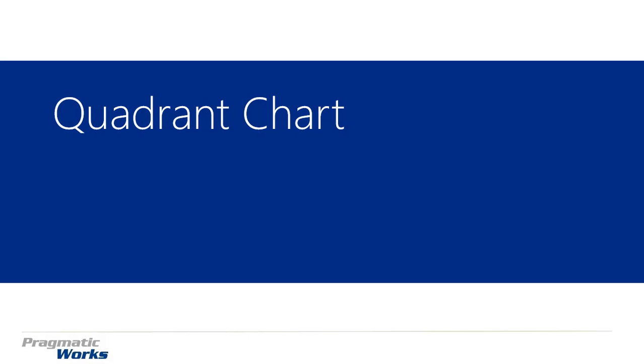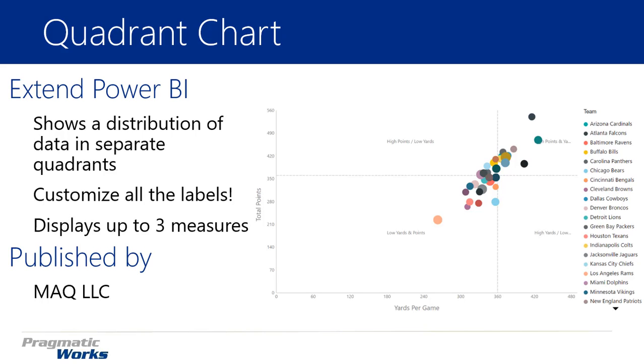Hi, welcome back to the Power BI Custom Visuals course. In this module, we're going to be looking at the Quadrant Chart. The Quadrant Chart is used to show a distribution of data or values in four separate quadrants, which is what you're seeing on the screenshot on the right-hand side. It allows you to customize labels anywhere in the chart, so you can actually label each of the quadrants.